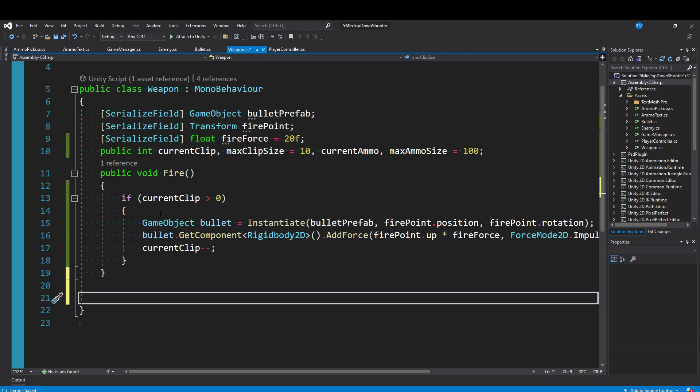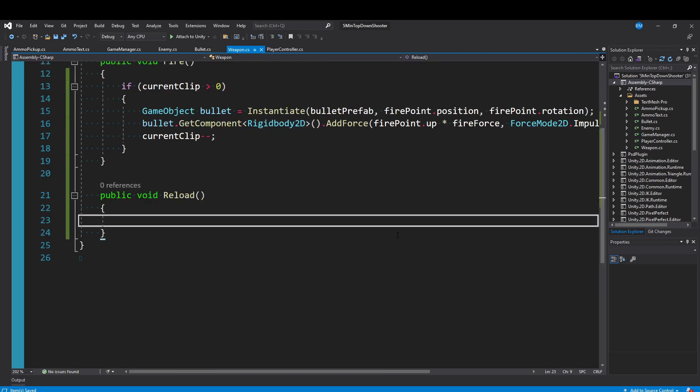So I'll make another method and I'll say public void Reload. We need to know how many bullets we actually want to reload, right? Because let's say your currentClip was seven and your maxClipSize is 10. In that case to get back up to 10 you only need to add three bullets. So you want to add three bullets to your current clip and then subtract three bullets from your ammo reserve. But you also have to check to see if you even have three bullets in your ammo reserve. So there's a couple conditions we have to check for and it sounds a little complicated but we can actually do this in four lines of code. It's very simple.